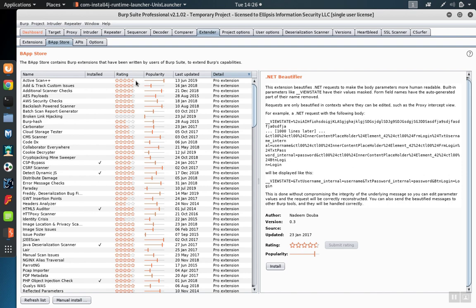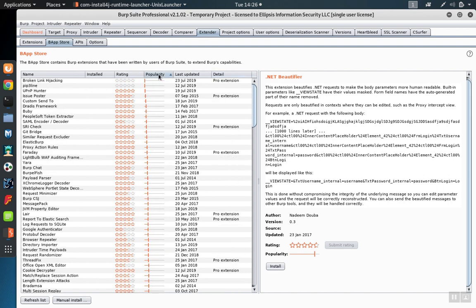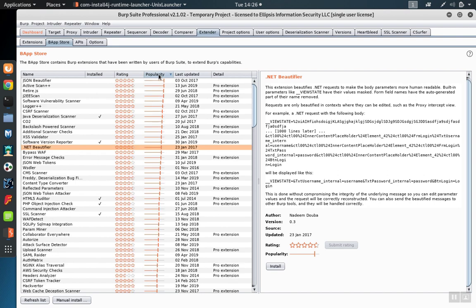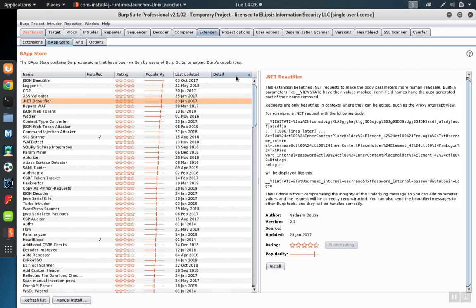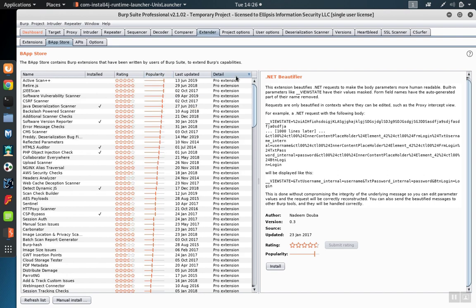If you would like to sort these by either rating or popularity, first sort by that column, for example, popularity, and then re-sort by detail. The original sort of popularity will stick, and the detail sort will pull the Pro Extensions to the top.